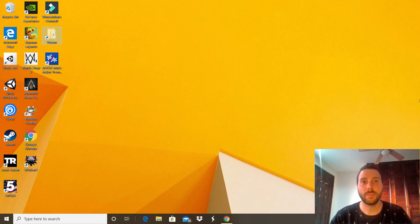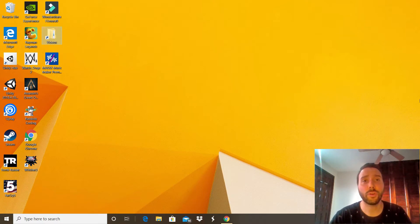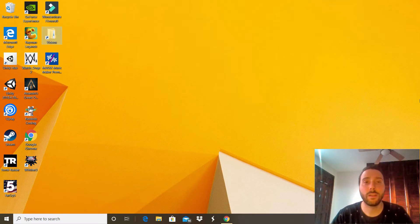Hey there, welcome to another tutorial. I'm Dave and today I'm going to show you how to install GIMP on Windows 10.